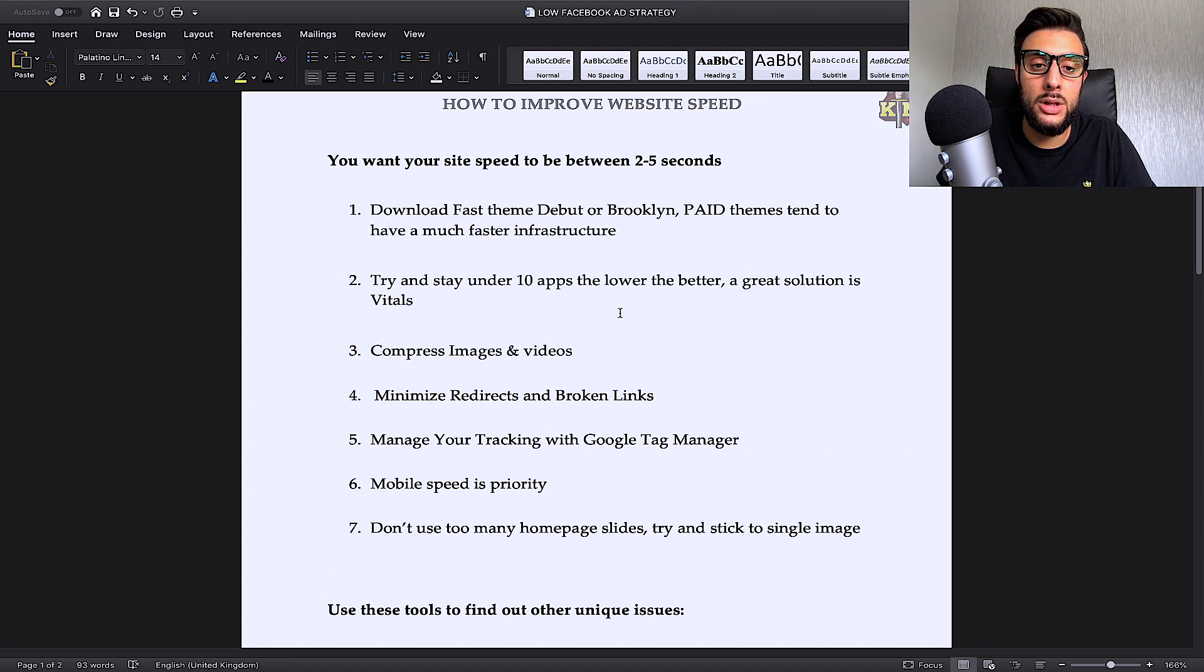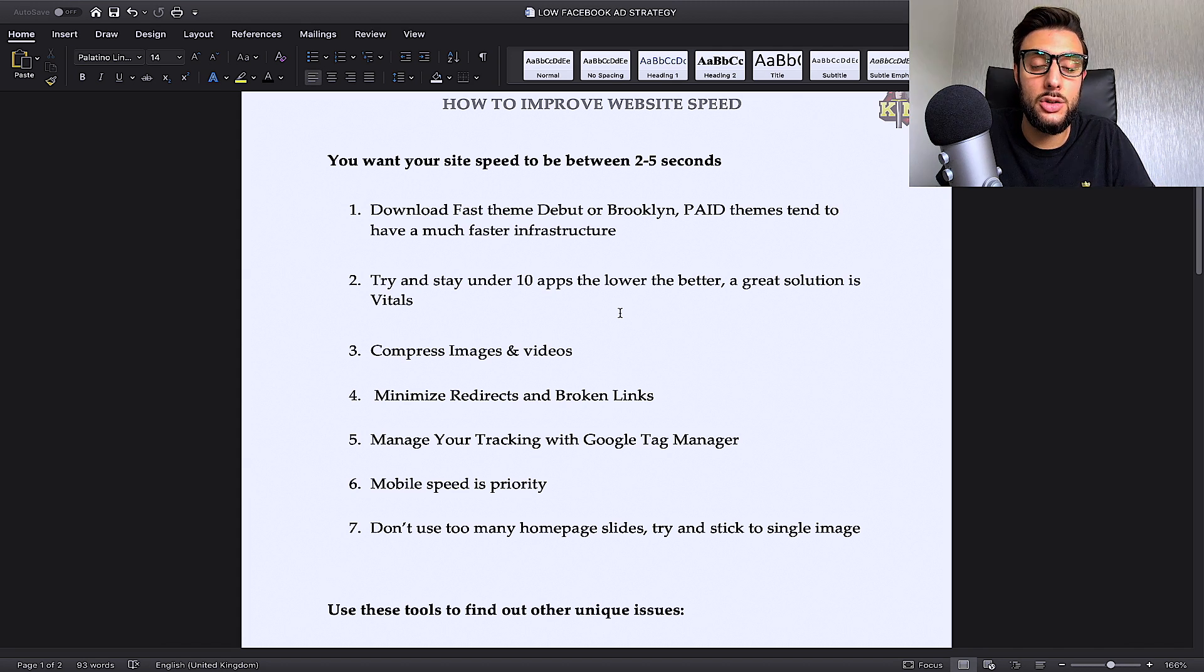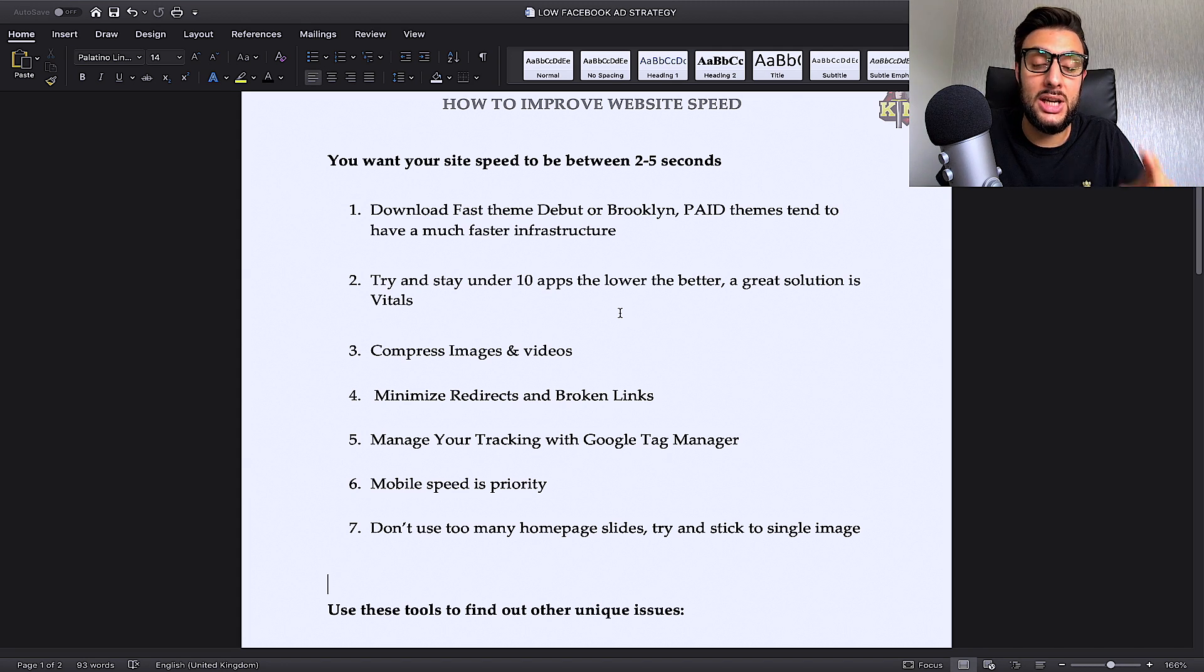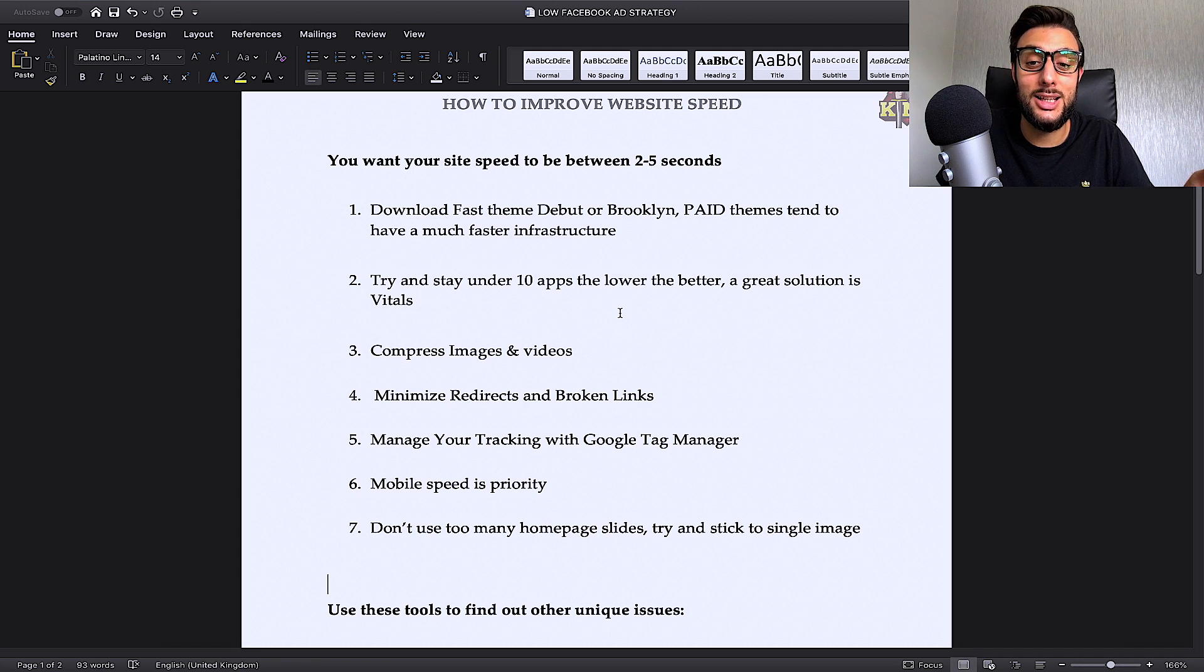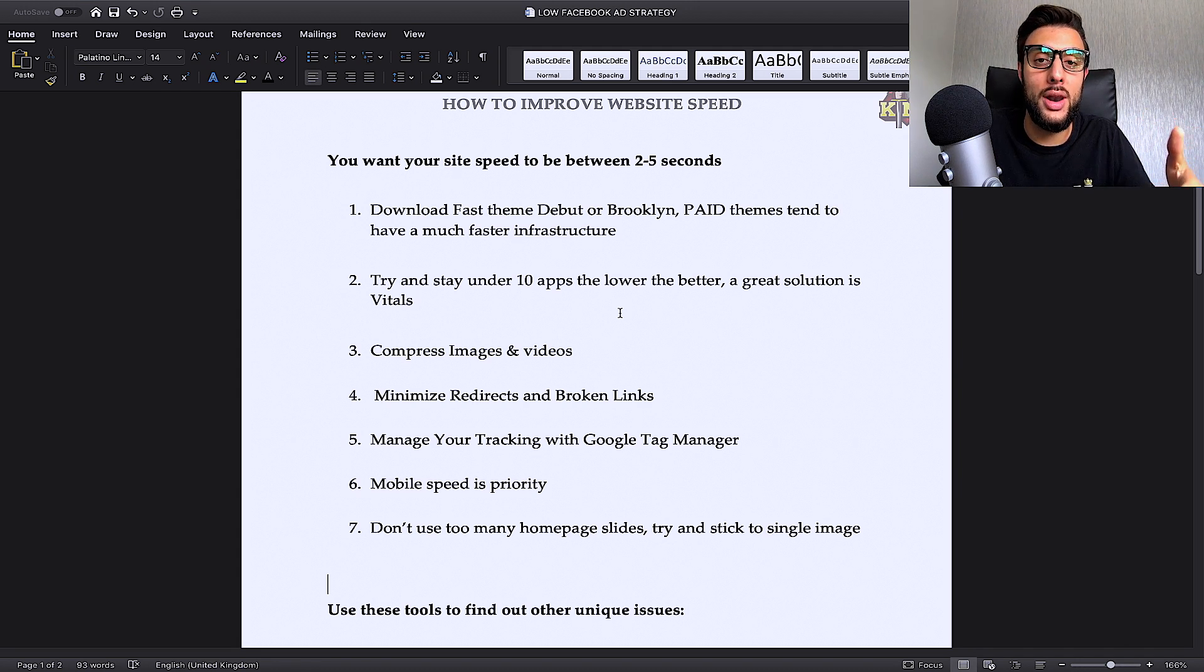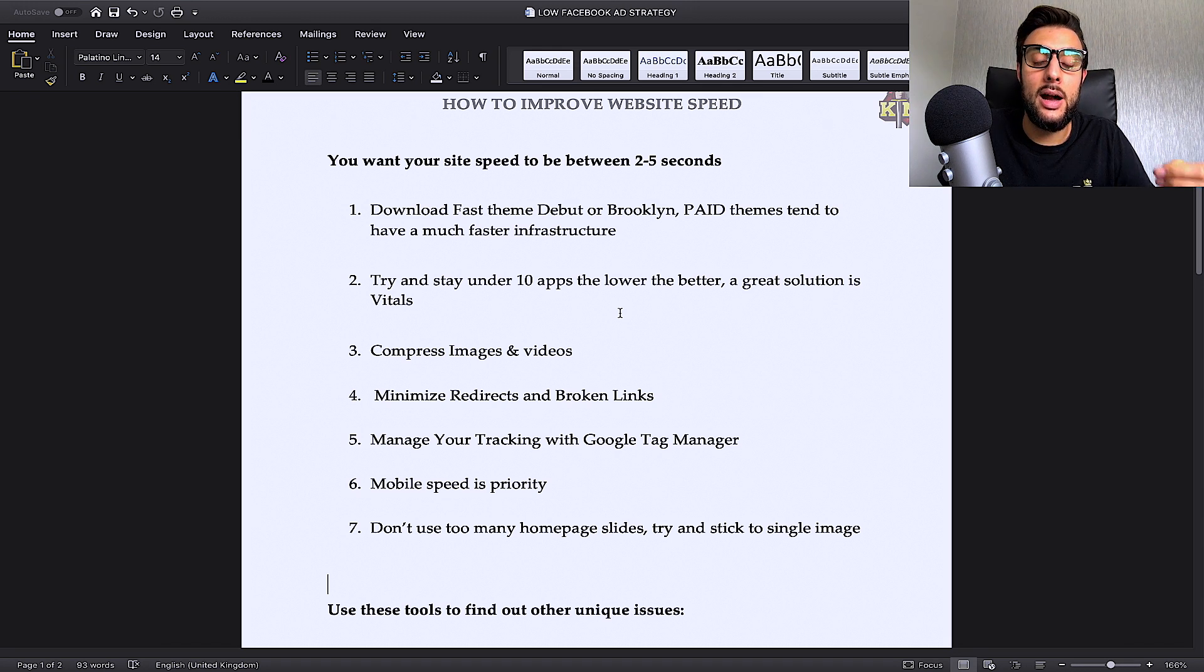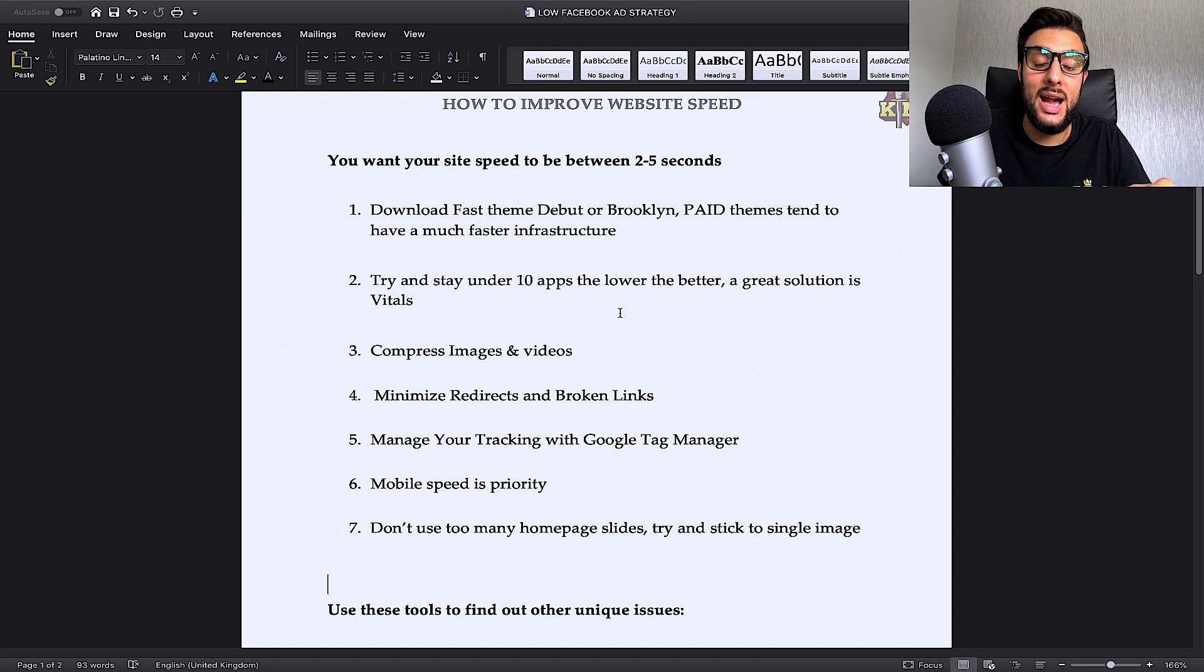So what I normally use and what I'm using now is an app called Vitals. The app called Vitals is basically an app which has every single app you're going to need. That's the reason why it's called Vitals. It's because all the vital apps you're going to need is in one app called Vitals. And I will leave a link in the description below so you can check that out.